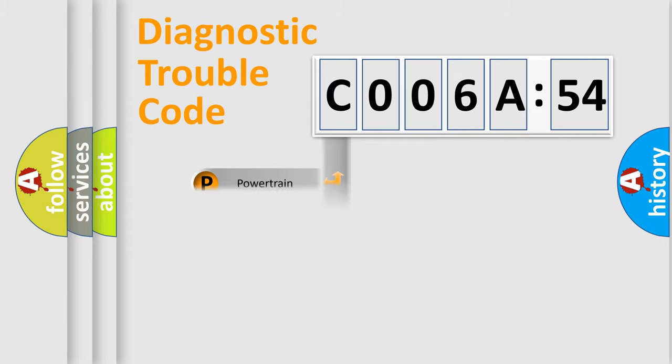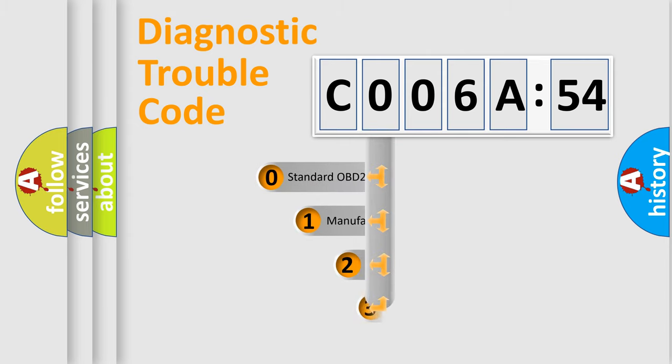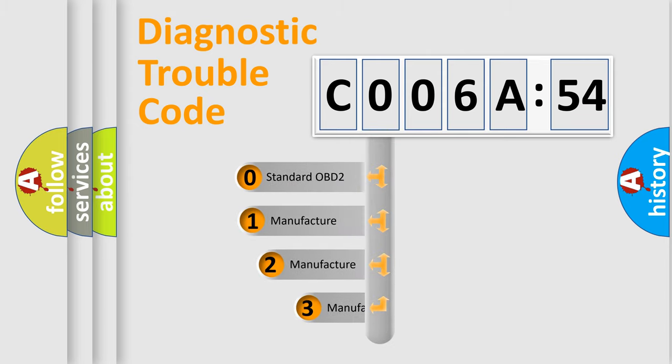Powertrain, Body, Chassis, Network. This distribution is defined in the first character code.